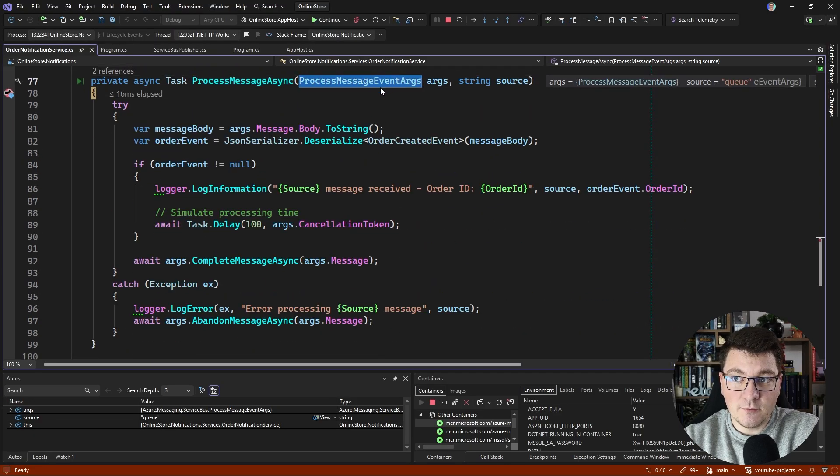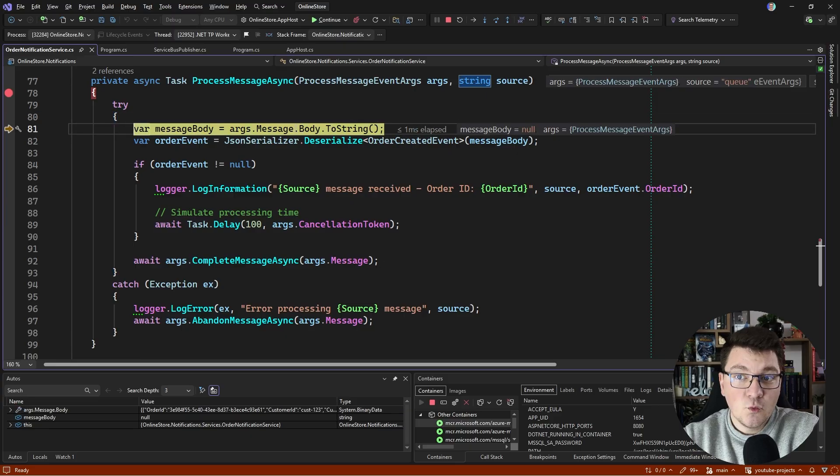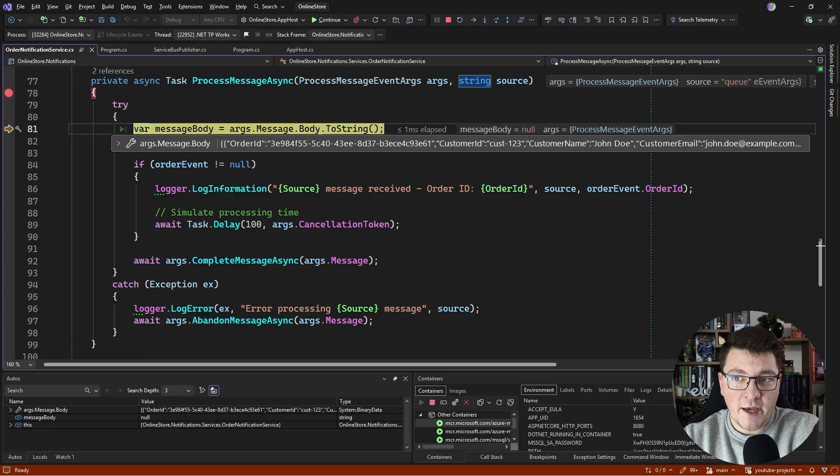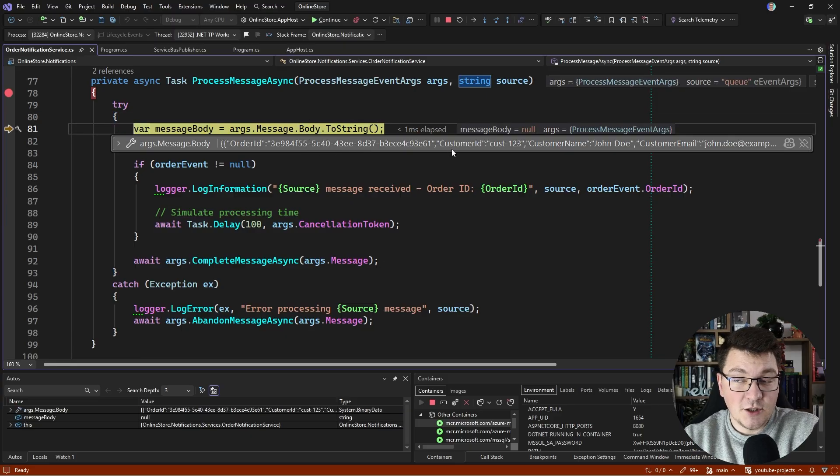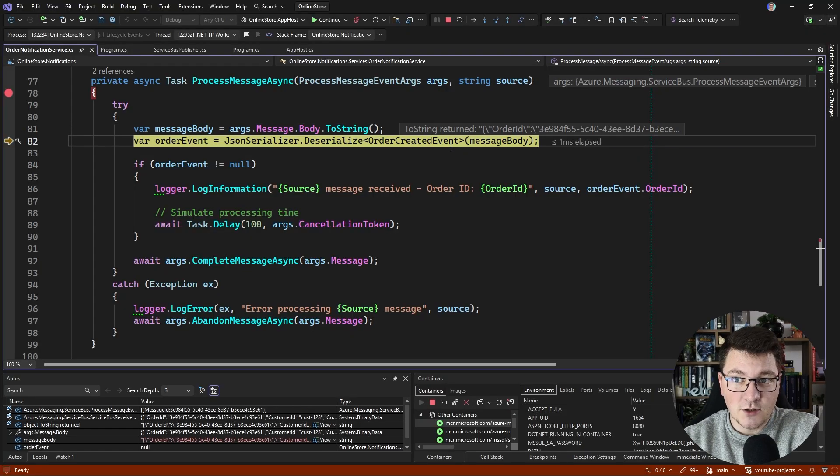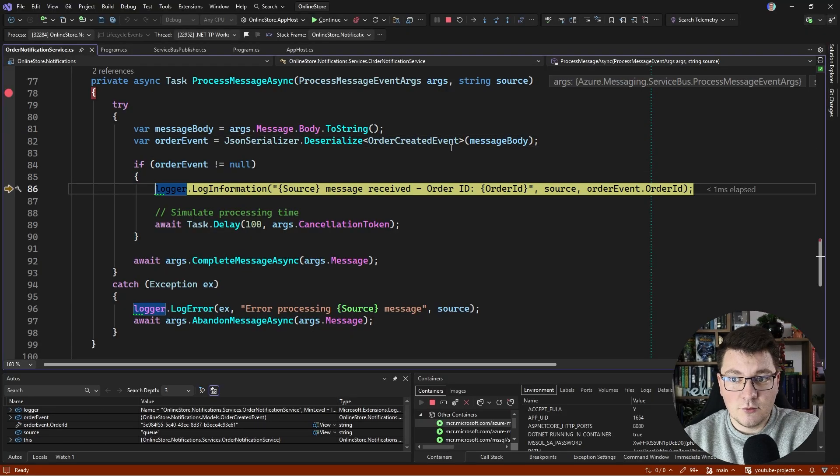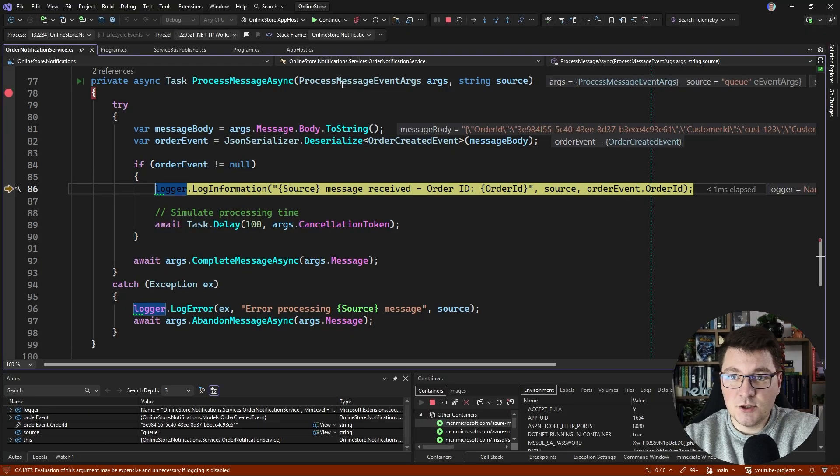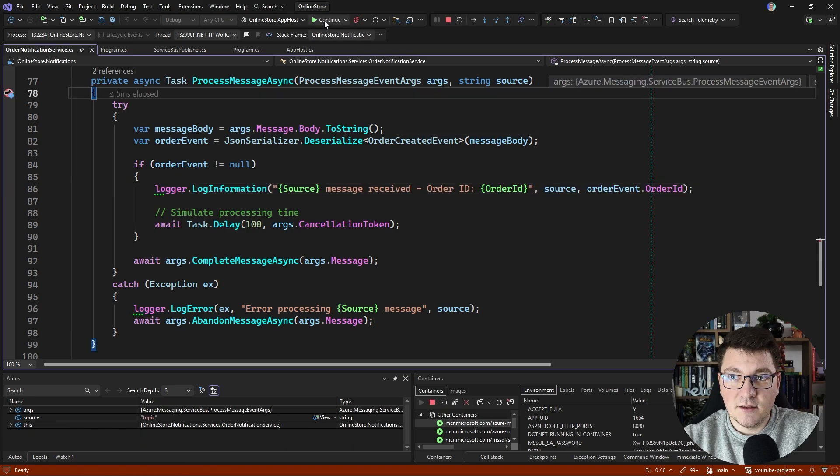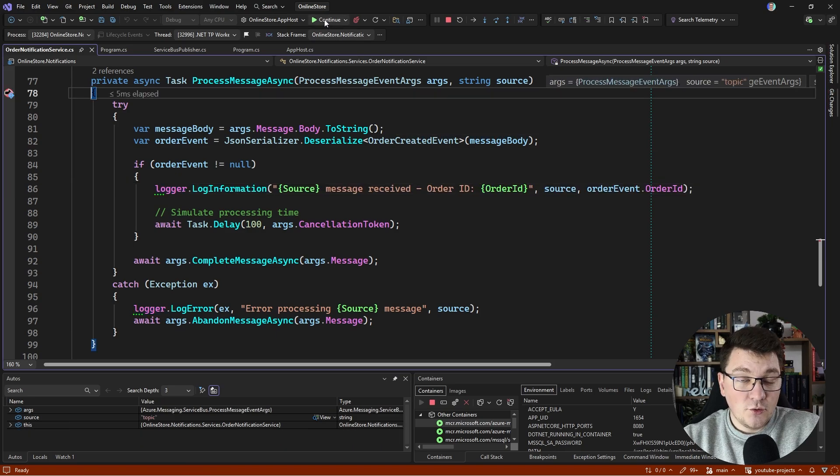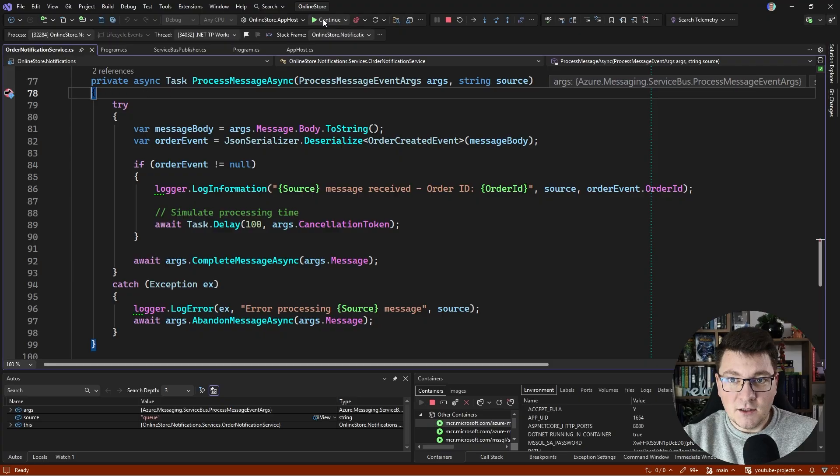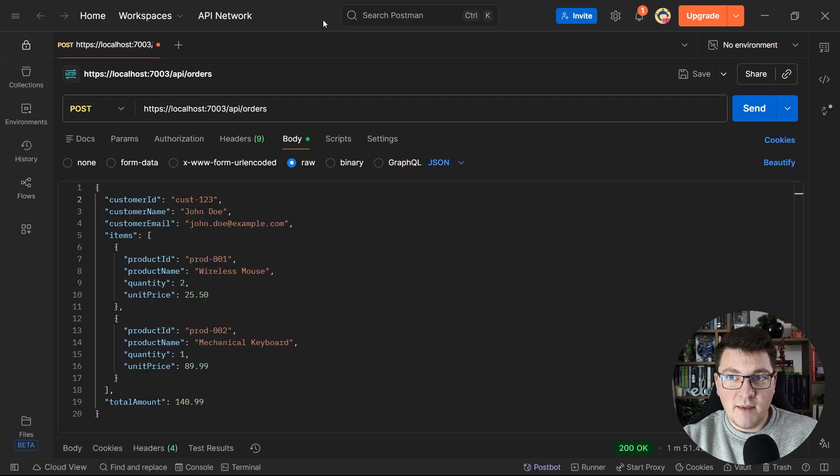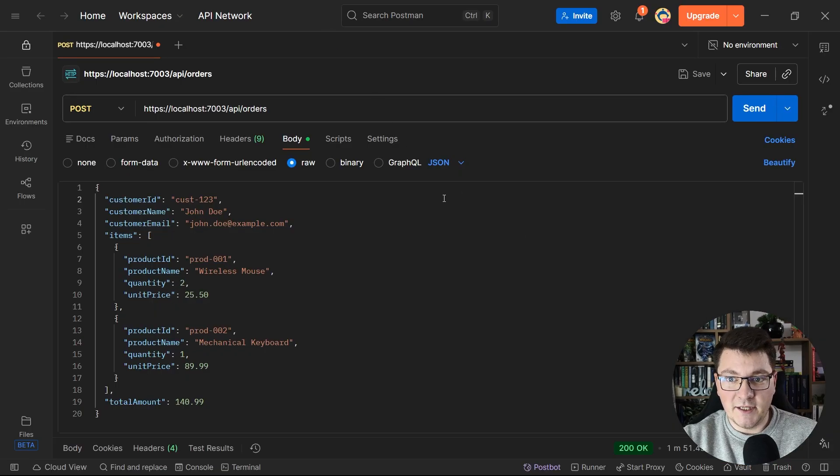We get a ProcessMessageEventArgs object which we can use to access the message body. As you can see, this contains our message serialized as JSON. We can deserialize it and then process this message. I'll just log some info to the console. Let me hit continue. We're going to hit the second breakpoint because we sent two messages. If I hit continue, it may happen again because some of the messages can be retried. Now behind the scenes, I'll remove the breakpoints and send the same request again. I'm just doing this so we can get a cleaner distributed trace.